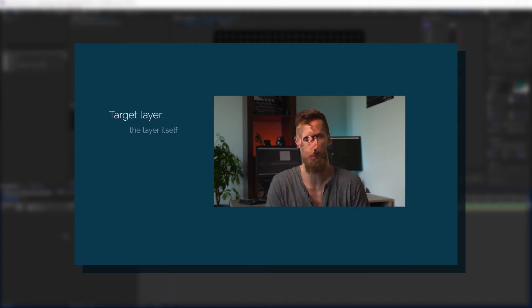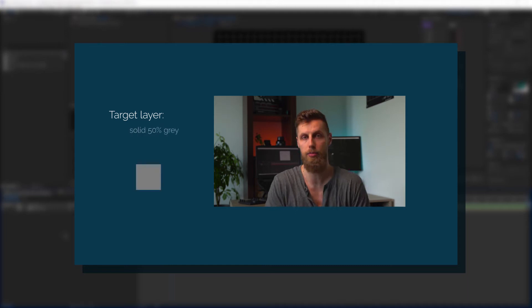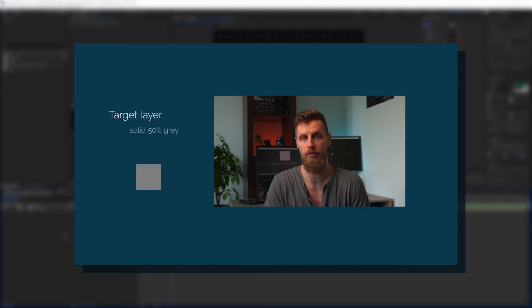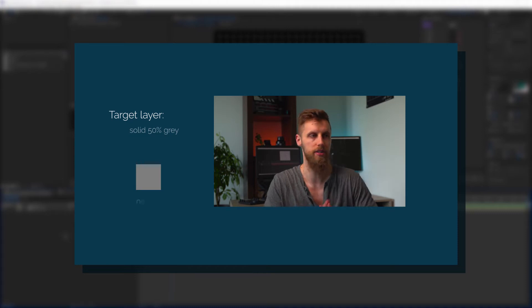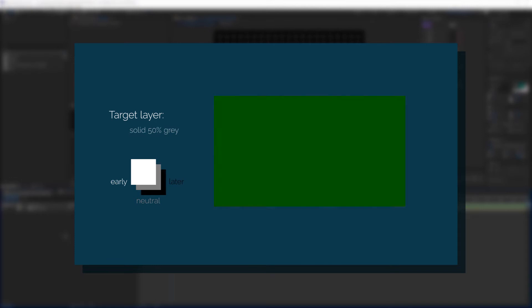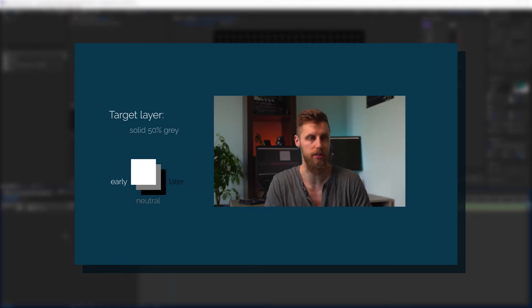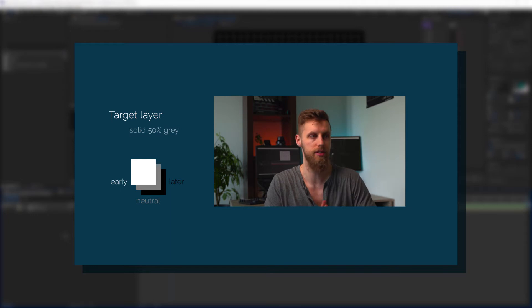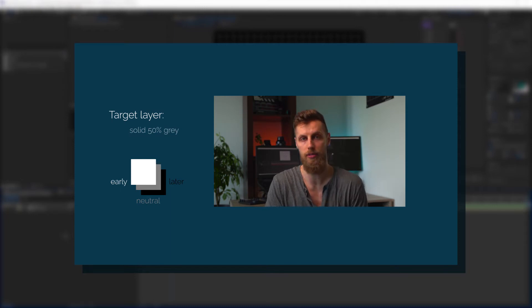If our target layer is a solid of 50% grey, the replay will not alter in any way. As grey is neutral, white is early and black is later replay. Notice we are not talking faster or slower here, it is just shifting the start timing of that movement.